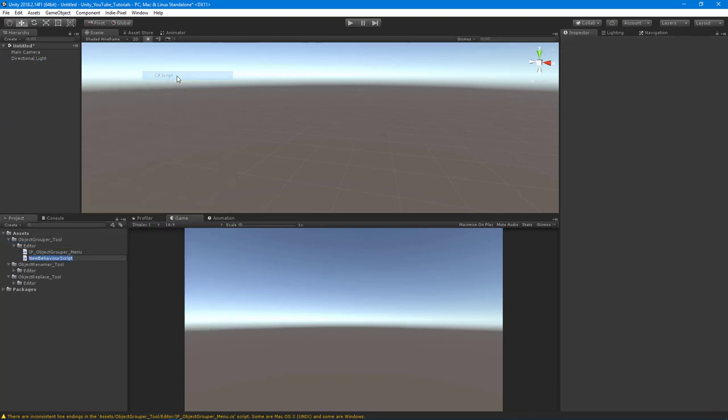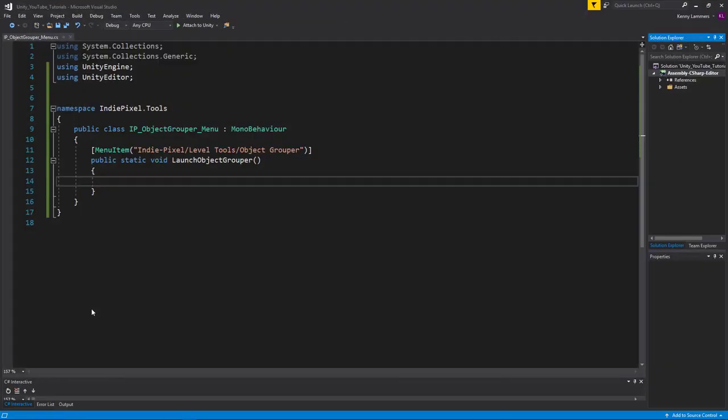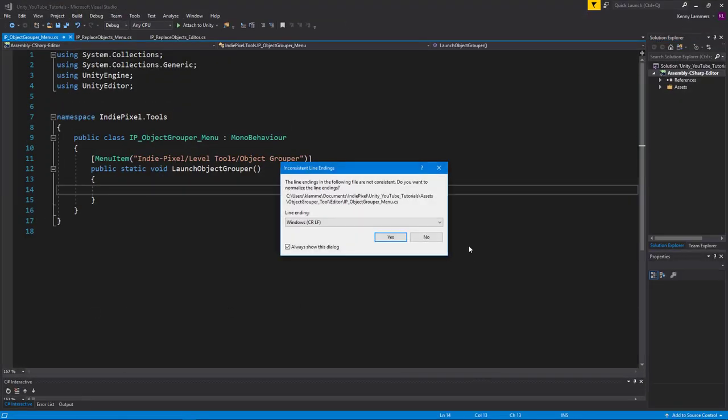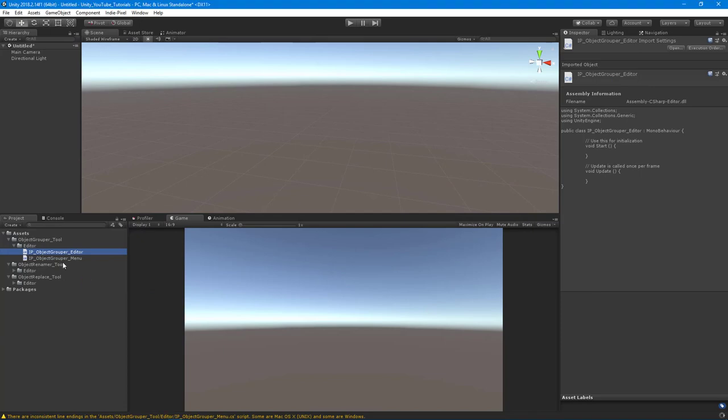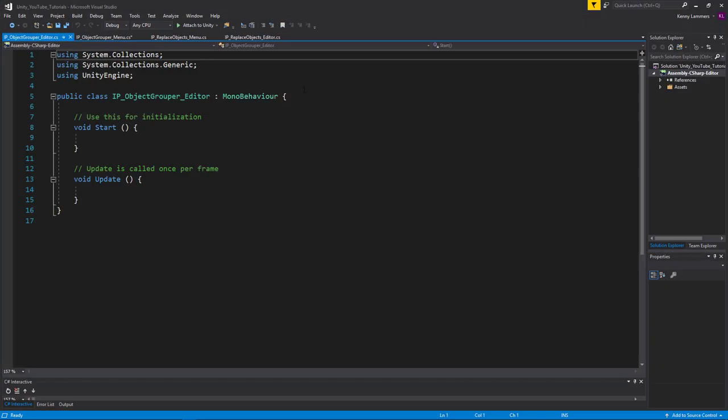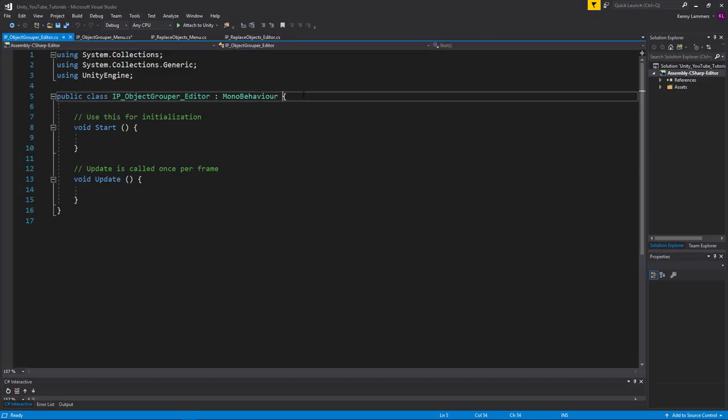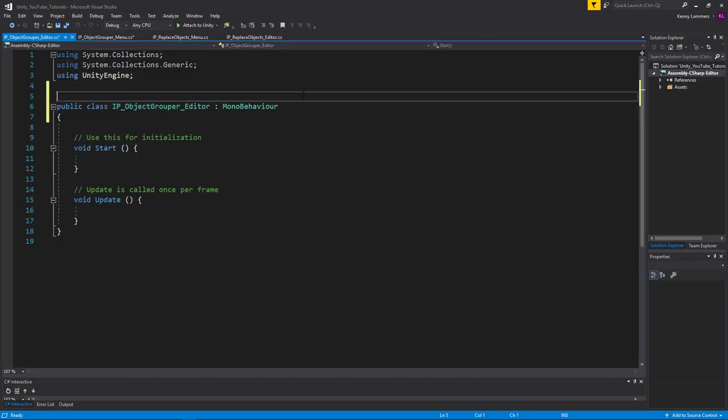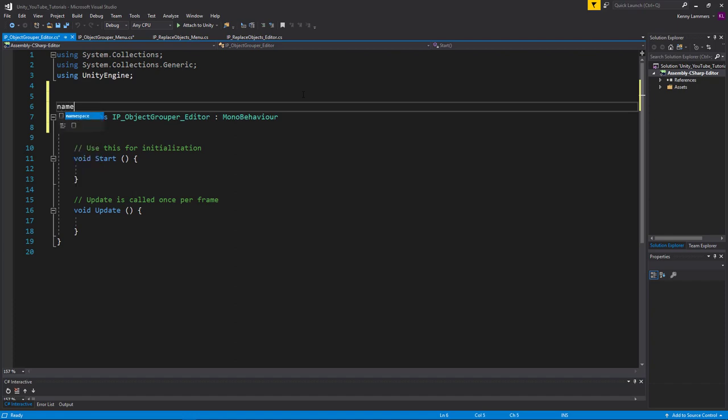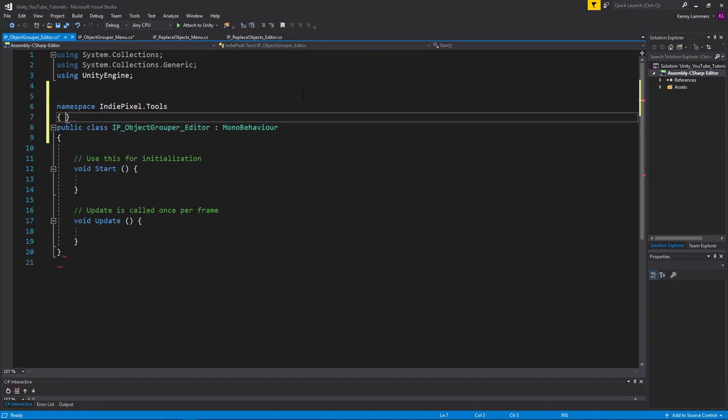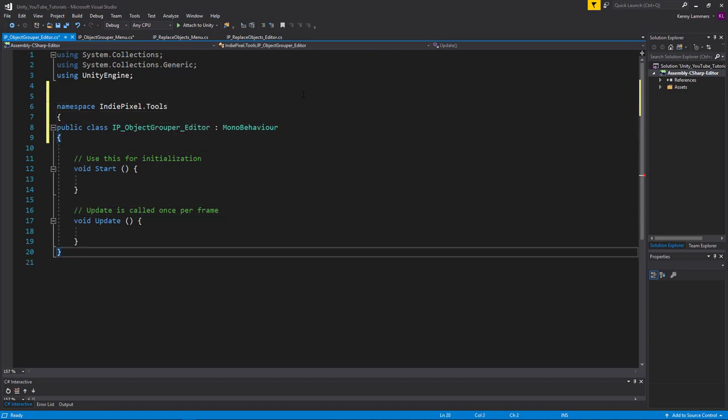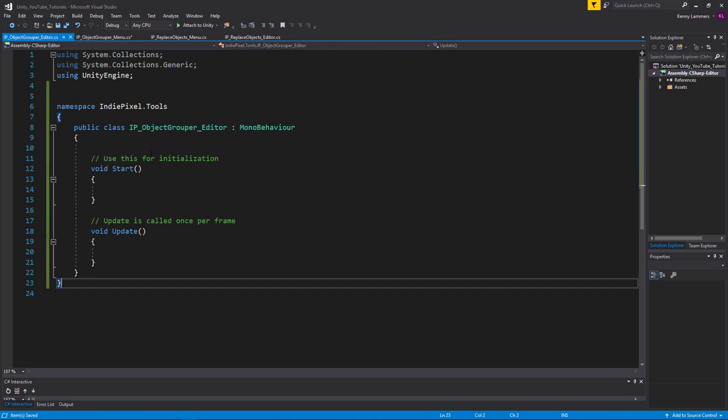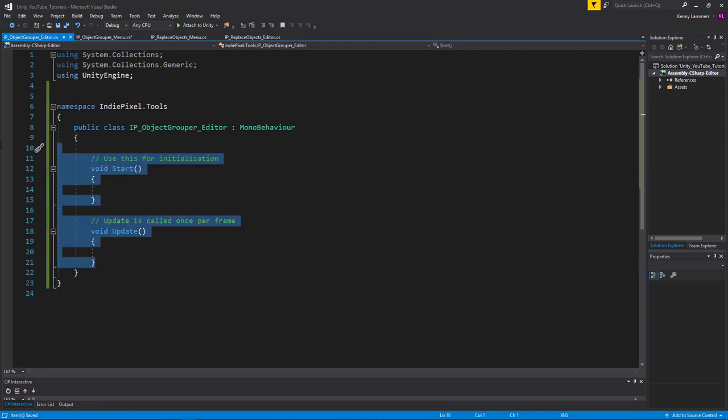So let's add a new C sharp script. We're going to say IP object grouper editor. And again, we're going to put this into the namespace. So whatever namespace you're using, and honestly, you don't have to use a namespace. I just like doing that because it is clean. It's a good practice to get into and it protects your code.